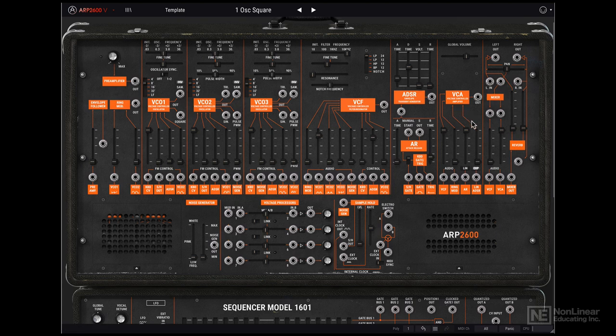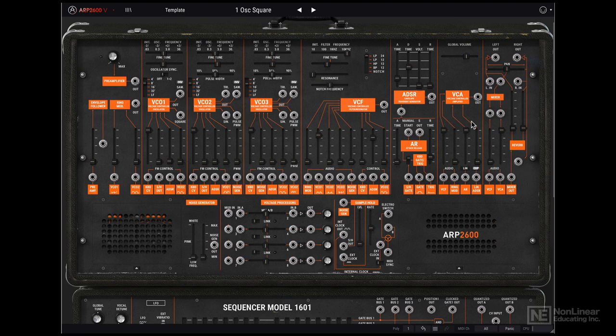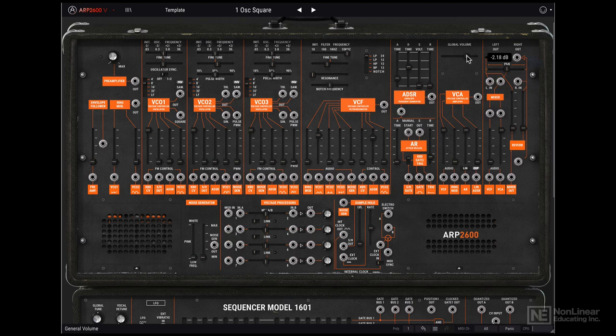Next is the VCA or the voltage controlled amplifier. And also a global volume control over here. You can think of this as your master patch volume level.